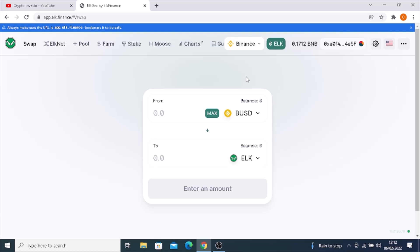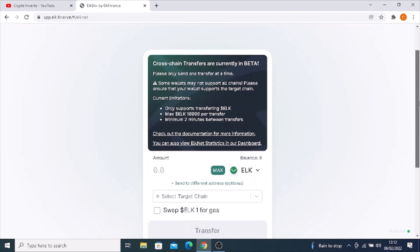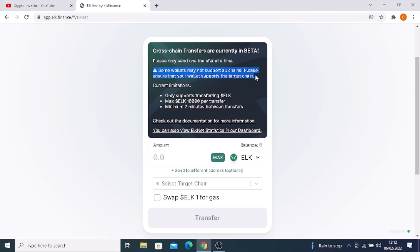From there, you come to ELK NET. Click on that. It will come up with a message that cross-chain transfers are currently in beta. Please only send one transfer at a time. Some wallets may not support all chains. Please ensure that your wallet supports the target chain.